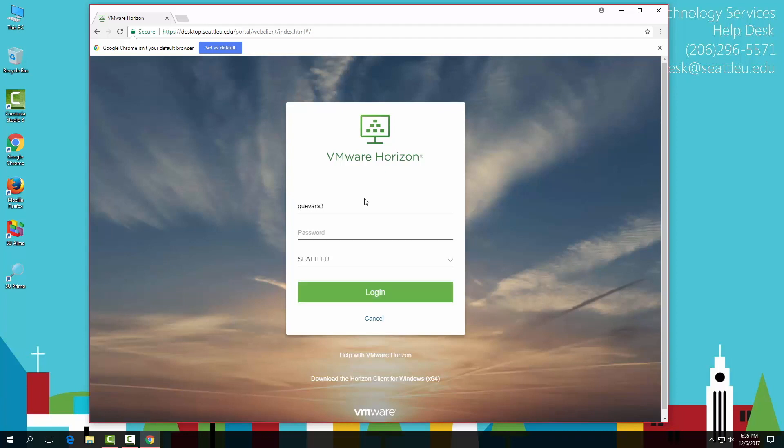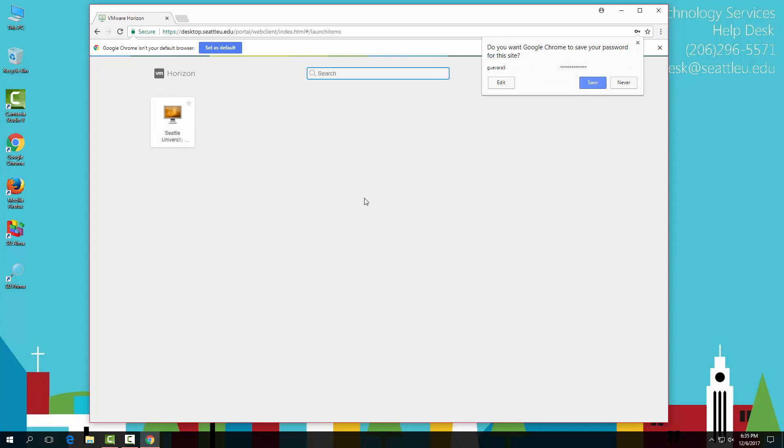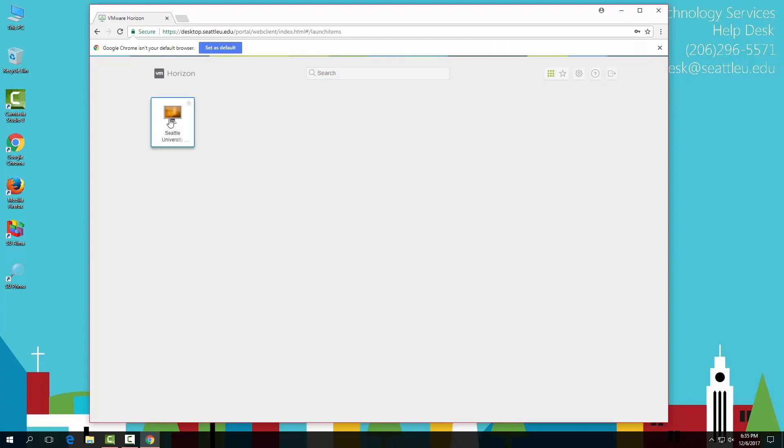Since this is a virtual desktop, you'll have to bring your files via email, USB, or the P drive.